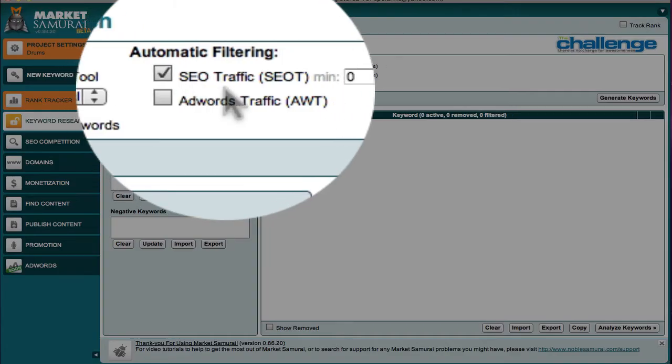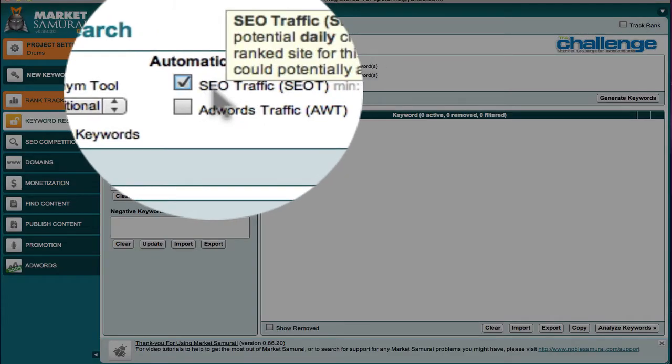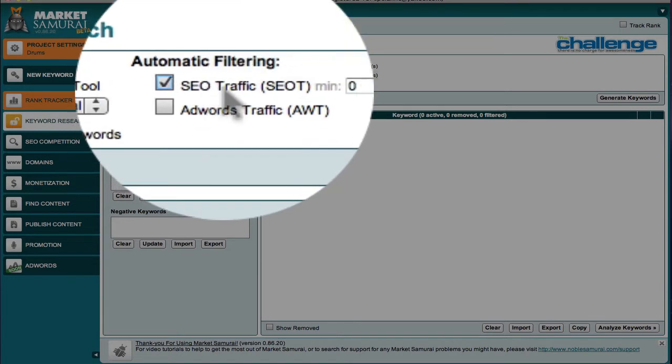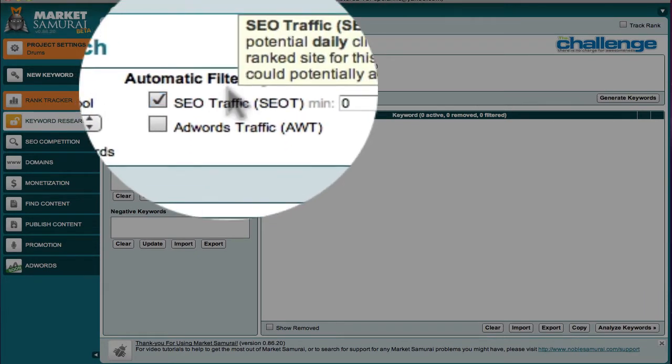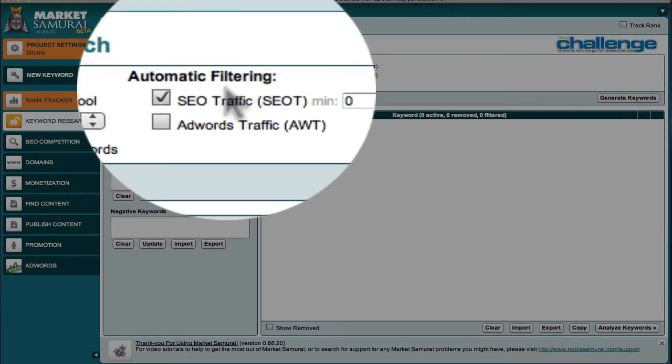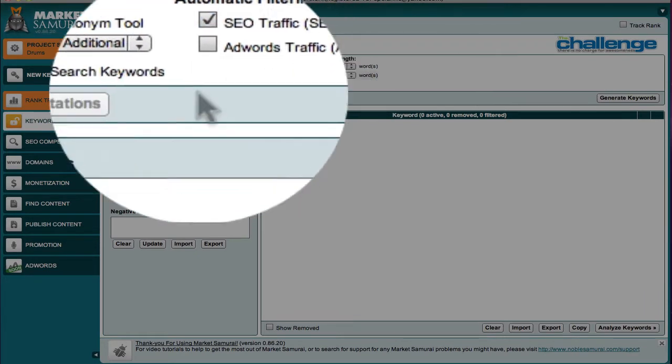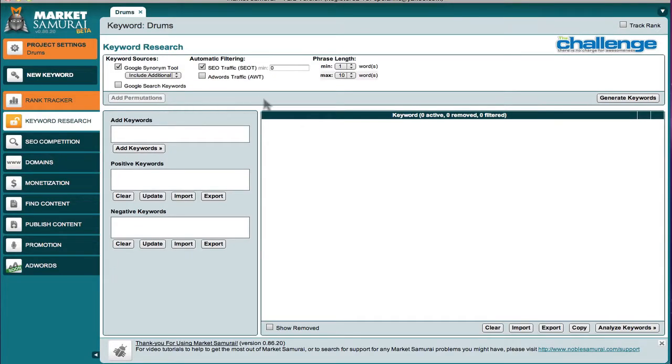SEO traffic. It's going to show us traffic for that particular keyword that shows up on the list that is in the number one ranked position for that keyword. And the SEO T shows you the maximum number of total clicks that that number one position can generate for the keyword.